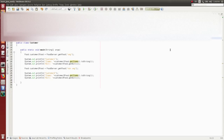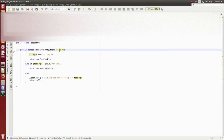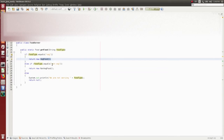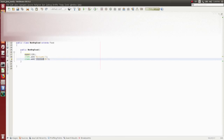Suppose you are a customer going to a restaurant and you are trying to get the veg food data. You will ask the food server to get the veg food. That food server will analyze your request — if you are a vegetarian, he will return the veg food details; if you ask for non-veg food, he will analyze your request and return the non-veg food details.